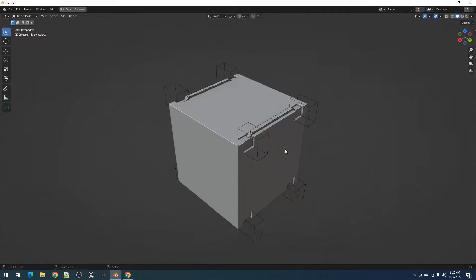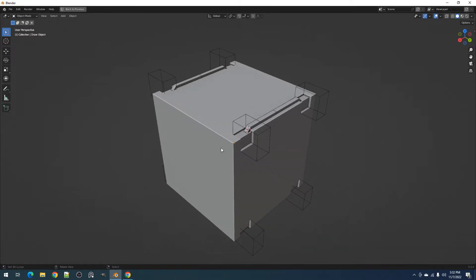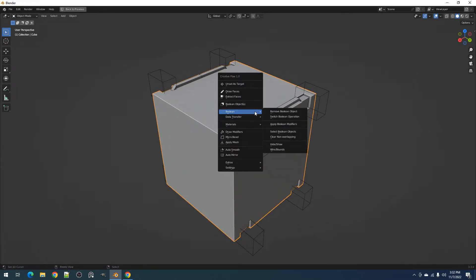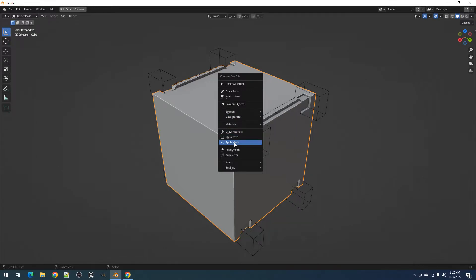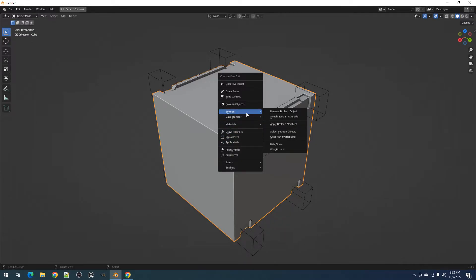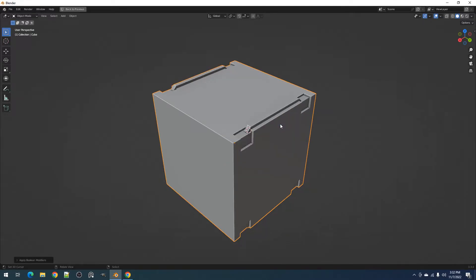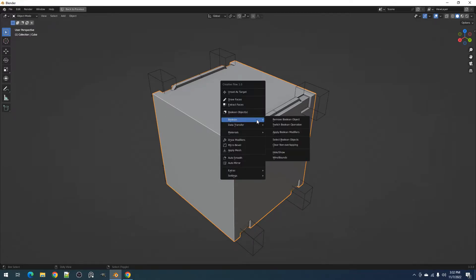You can also properly apply the boolean objects attached to the active object. Although this has a dedicated operator for that, which is the Apply Boolean Modifiers operator, this operator deals mainly with boolean modifiers.